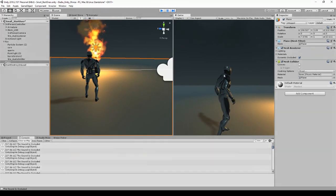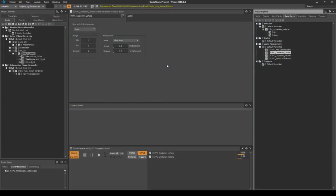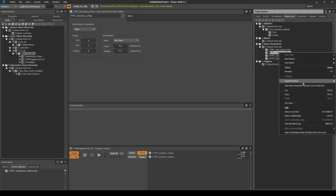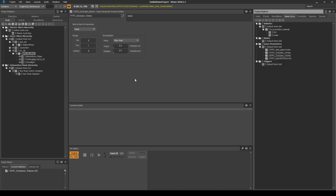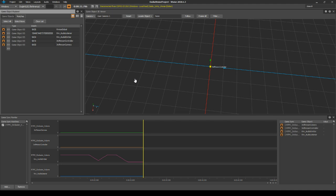That works. Now if we go into Wwise, select our low pass, add game parameter to sync watch list, and do the same for our volume, you will be able to see it in F12. F12 is an advanced profiler where you can see all these values.